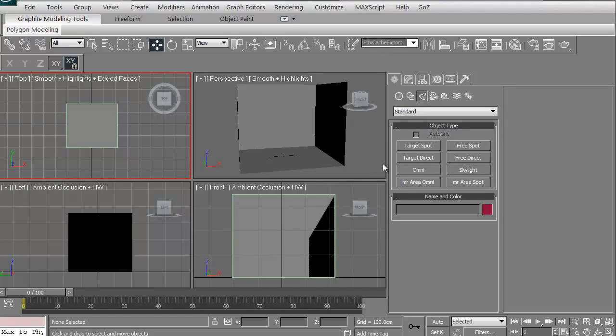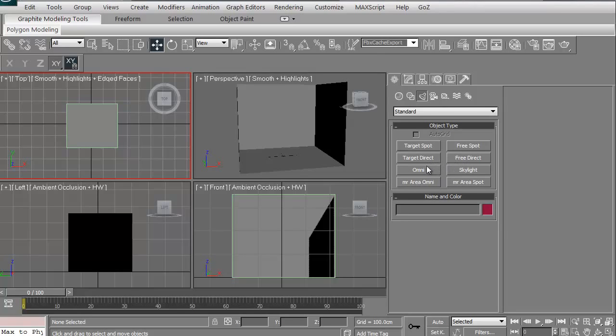Okay, just to get an idea of what it is, these are the different lights we can use. Now MR relates to mental ray. We're not going to do any mental ray stuff, so we're just going to avoid those bottom two. We're just going to look at the rest of these.